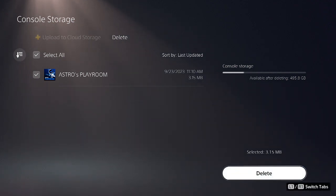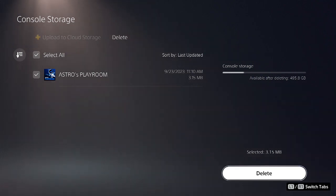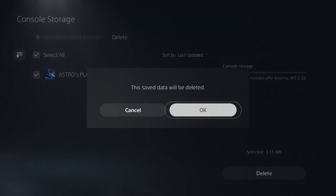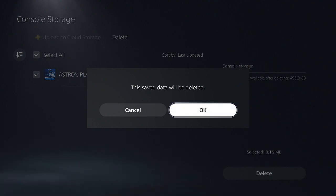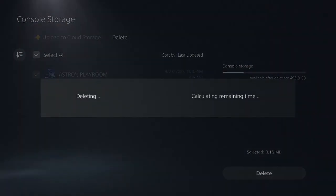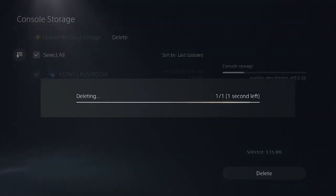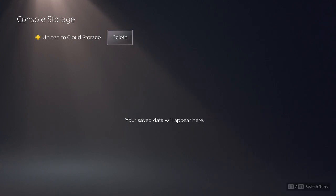When you're ready, just go ahead and hit delete. Select OK. And there you go. The game file has been deleted.